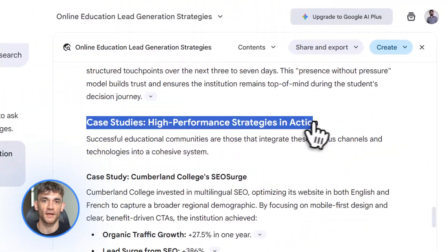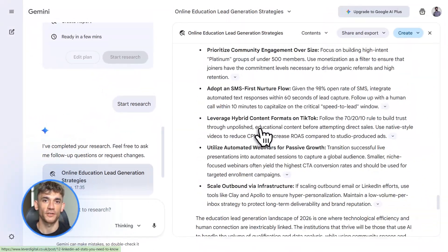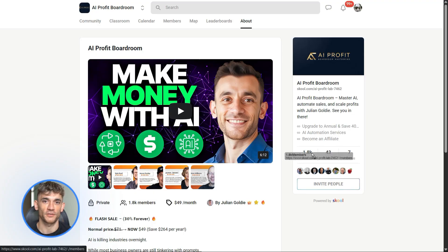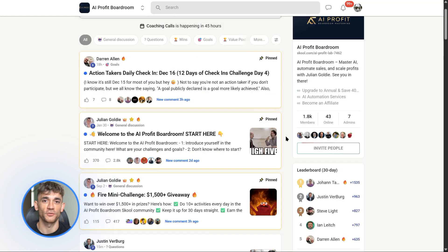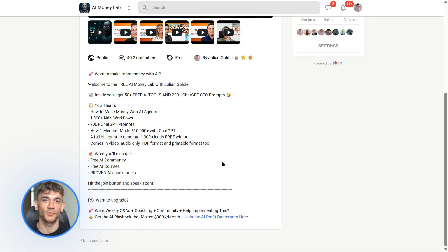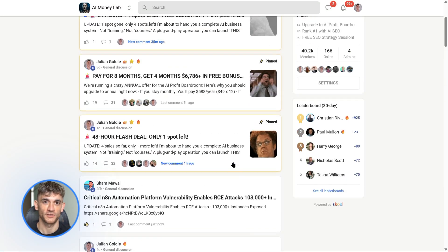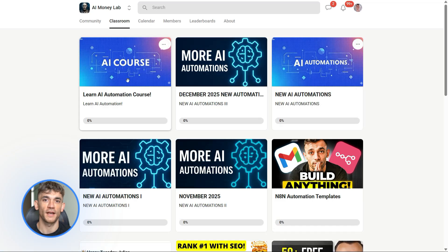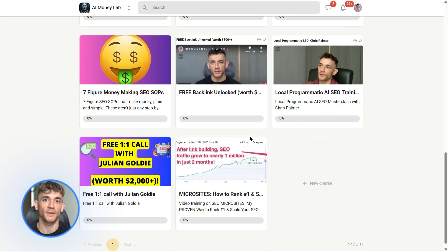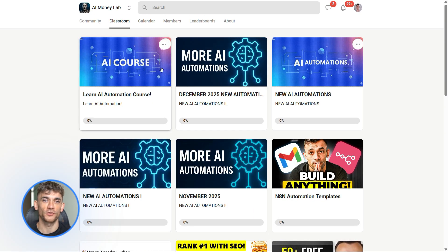If you want the full breakdown of how to use AI tools like Gemini 3 Pro to actually grow your business, join the AI Profit Boardroom. We give you the prompts, the systems, the step-by-step processes — everything you need to automate and scale. Link is in the description. If you want the full process, SOPs, and 100-plus AI use cases like this one, join the AI Success Lab — it's our free AI community. Links in the comments and description. You'll get all the video notes plus access to our community of 40,000 members. That's it for today. If you got value from this, smash that like button, subscribe if you haven't already, and drop your thoughts below — Julian Goldie reads every comment. See you in the next one.